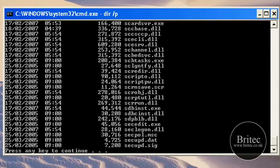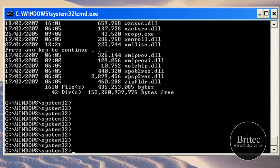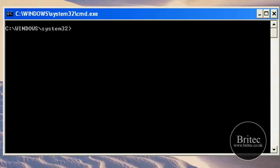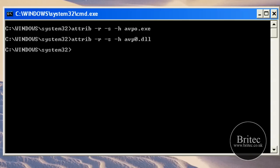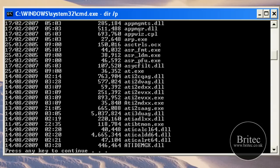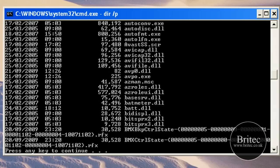So they may be hidden. What we'll try and do, I know these file types but obviously write them down if you don't know what they are. What we need to do is attrib again, space dash R dash S dash H like so, avp0.exe.